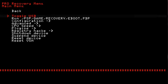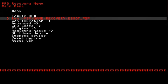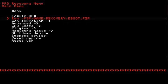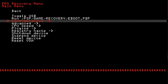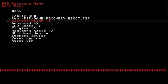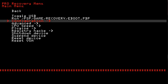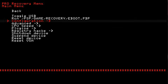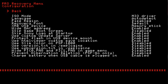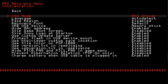Looking at the recovery menu now, you can toggle the USB, run the PSP recovery eBoot in case you have a PSP 1000 or 2000 model. Configuration, going down here, the ISO mode, obviously.